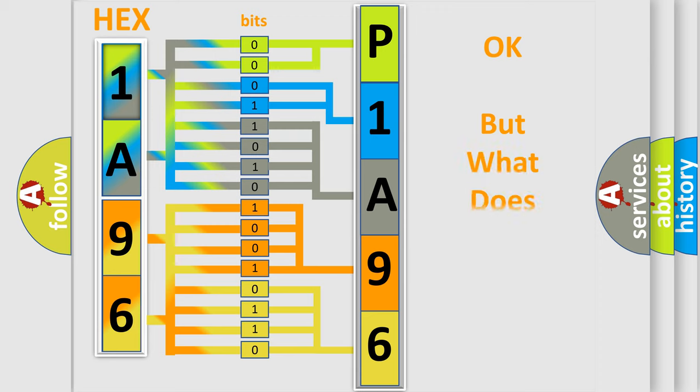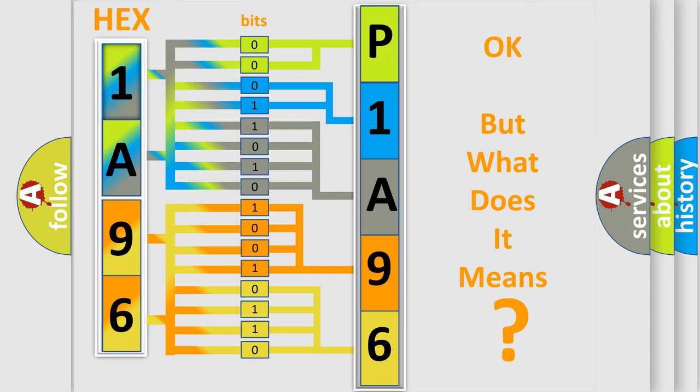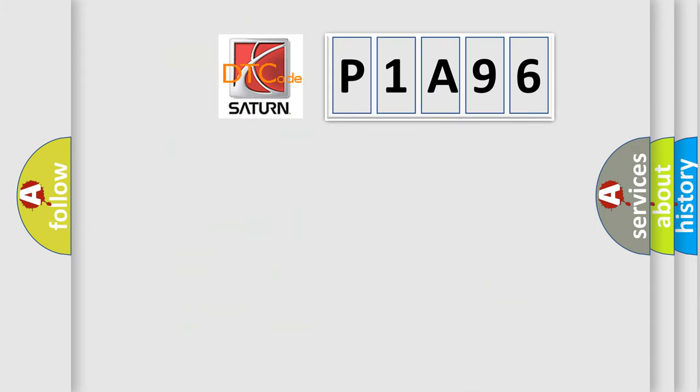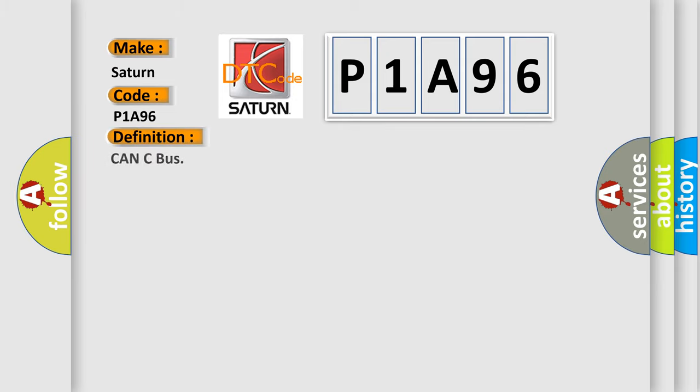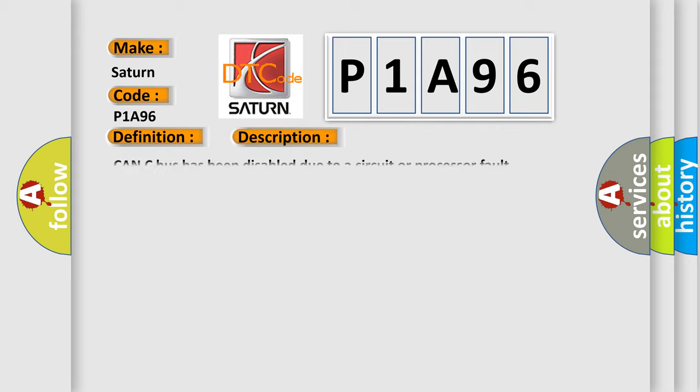The number itself does not make sense to us if we cannot assign information about what it actually expresses. So, what does the diagnostic trouble code P1A96 interpret specifically? Saturn car manufacturer. The basic definition is CAN-C bus, and now this is a short description of this DTC code.